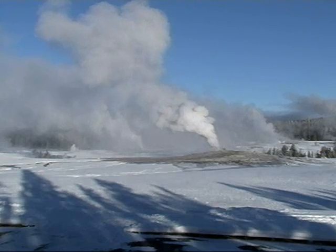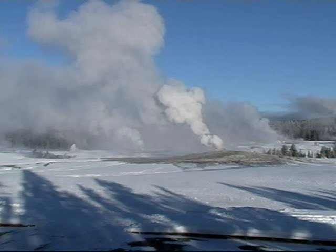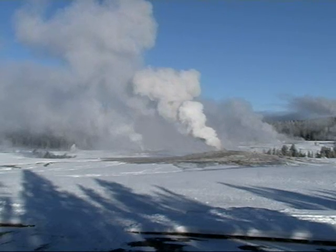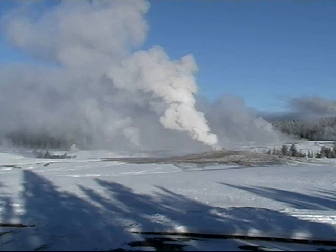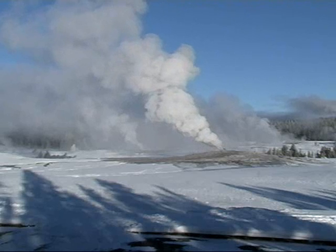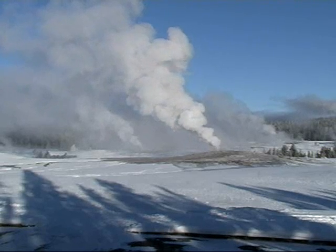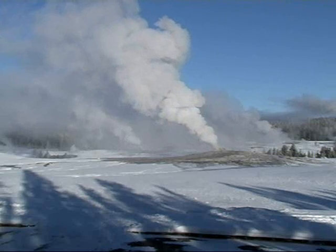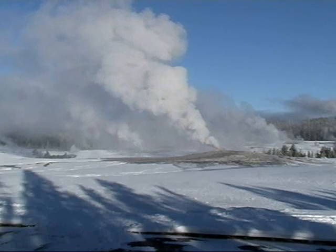Eruption times are predicted whenever the Old Faithful Visitor Center is open. Those predictions are posted on our original Old Faithful webcam. Be sure to visit our Inside Yellowstone and Yellowstone In-Depth videos to learn more about Yellowstone's features and processes. They are available under photos and multimedia on the official Yellowstone National Park website, www.nps.gov/yell.